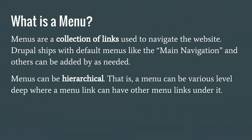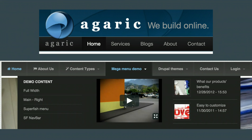Menus. Menus are a collection of links used to navigate your website. You can have a simple menu like home, services, blog, about, contact. Or you can have very complex hierarchical menus — a menu can have submenus, and you can get creative and add videos and other things. By default, Drupal has a main menu and comes with five or so menus, and you can add more as needed.